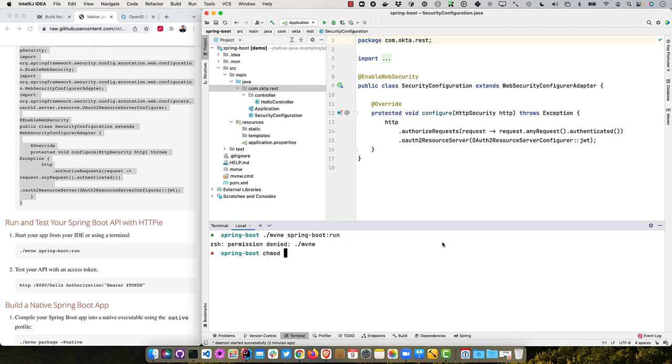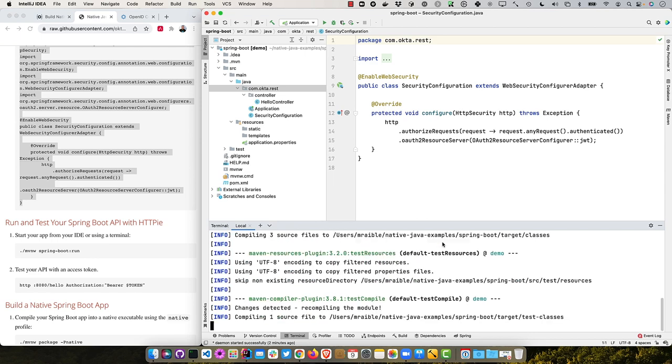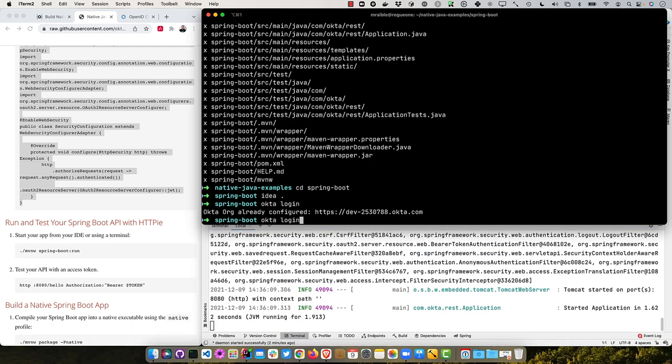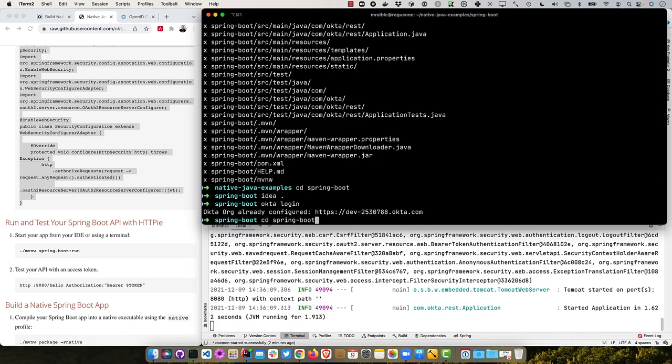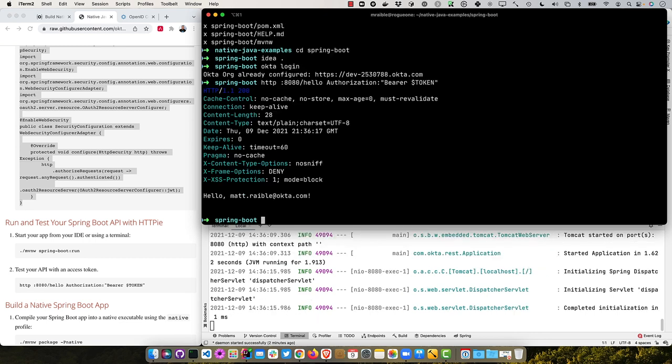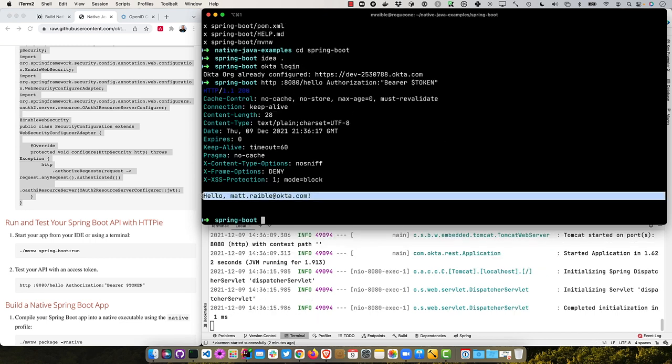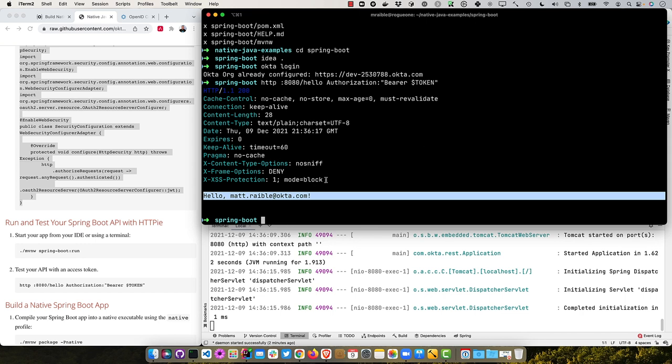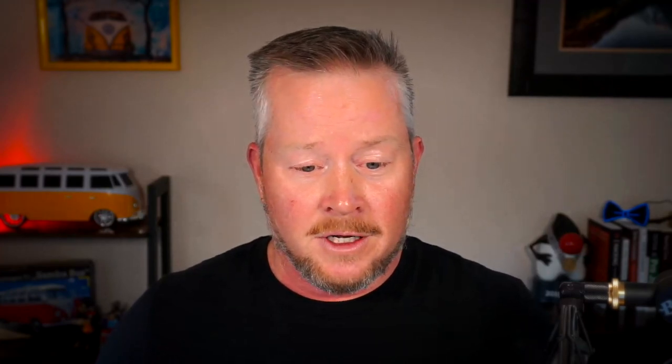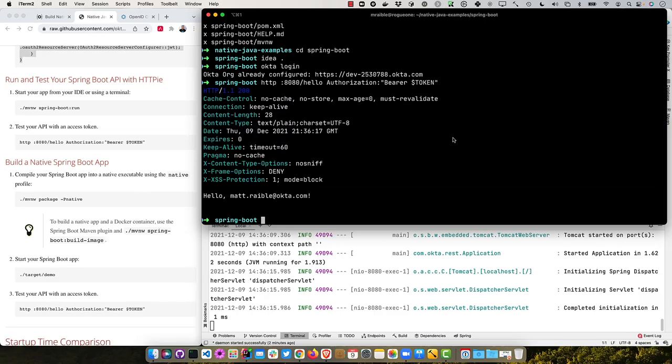And so we're basically specifying the resource server and telling it to use JWT for authentication. And then we can start this up using mvnw spring boot run. And you do have to mod plus x to that mvnw file. If you're using Windows, just do mvnw. Once that's up and running, we can hit it with the HTTPI. And you'll see it's all working. It's got that 200 returns my username. And you might notice it's actually got a whole bunch of security headers in here. So that's one of the unique things about Spring Boot over the others is it does return a bunch of security headers by default.